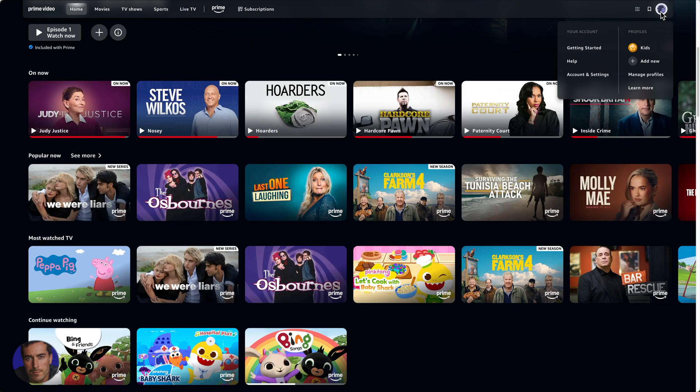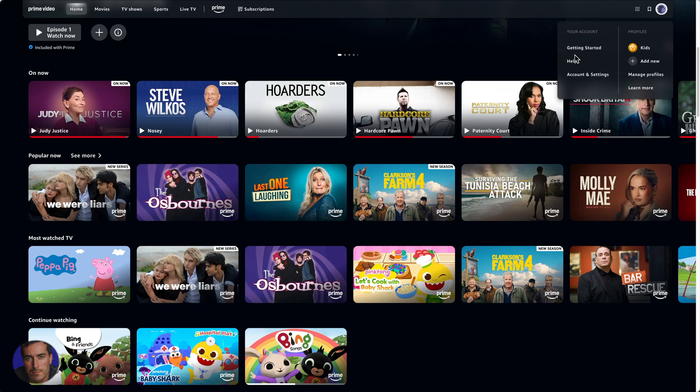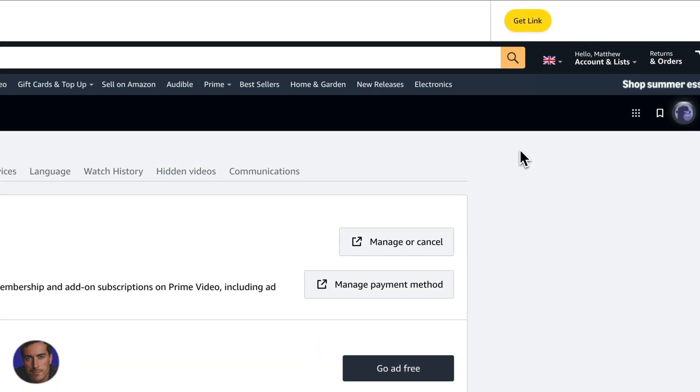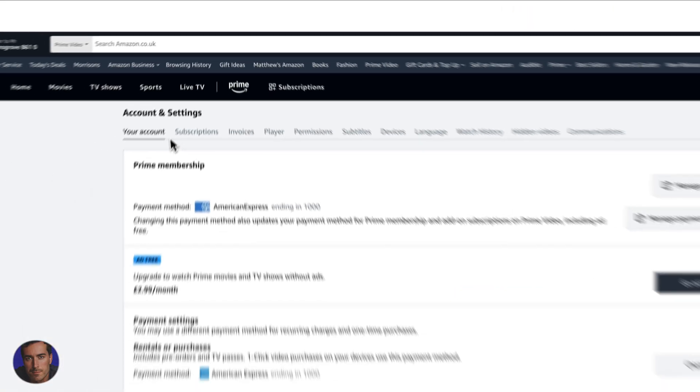Come up to the very top here, hover over the picture of you for your particular profile that you have open right here. Then on this sidebar under your account, we're going to come down to account and settings. So click on account and settings.